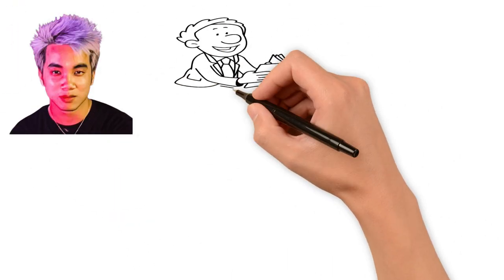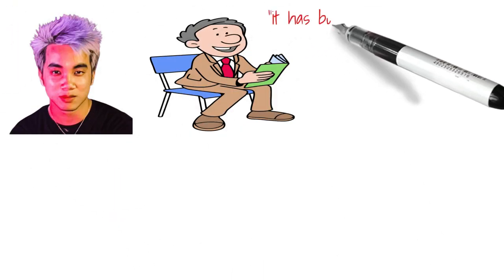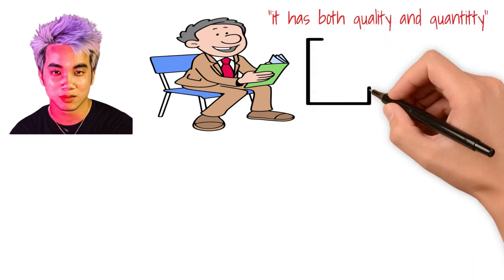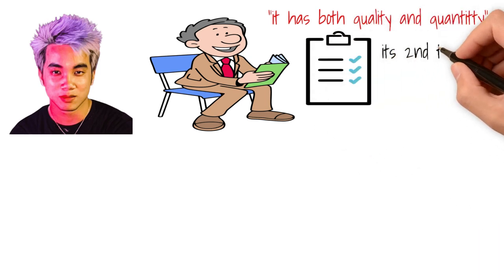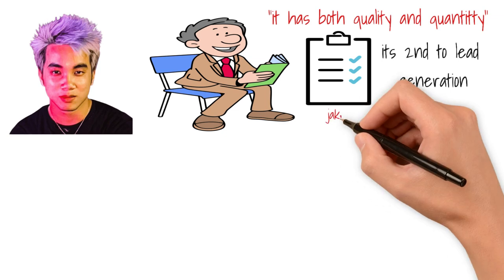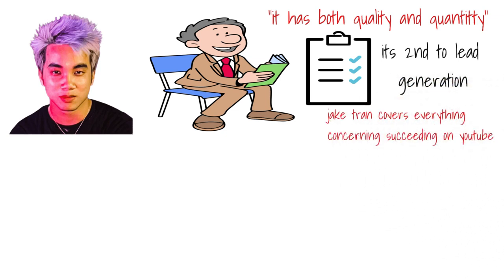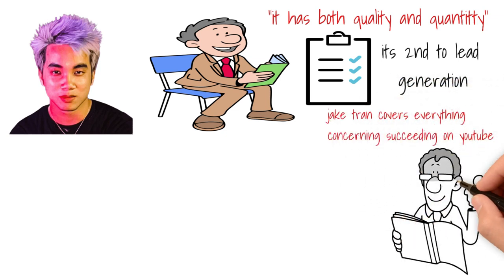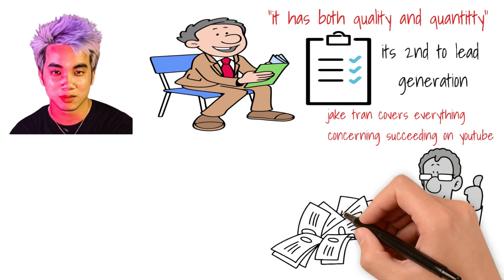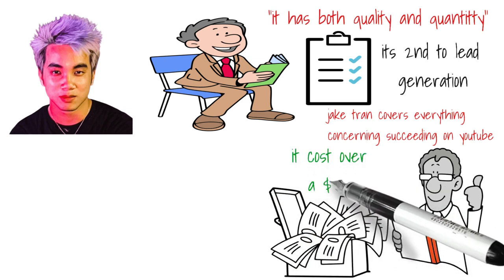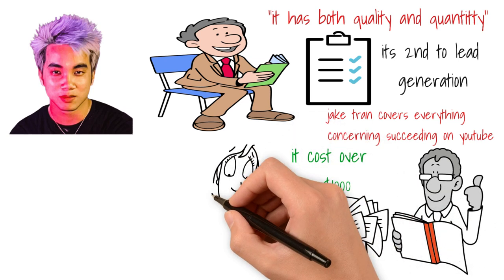The next course I bought is Jake Tran's YouTube course. And this course is incredibly packed. Just from sheer quantity and quality of information alone, on this entire list, this is second only to the lead generation course by Modern Millionaires. In this course Jake Tran covers everything about succeeding on YouTube, in my opinion. Lots of information I've never seen anywhere else I got from this course.